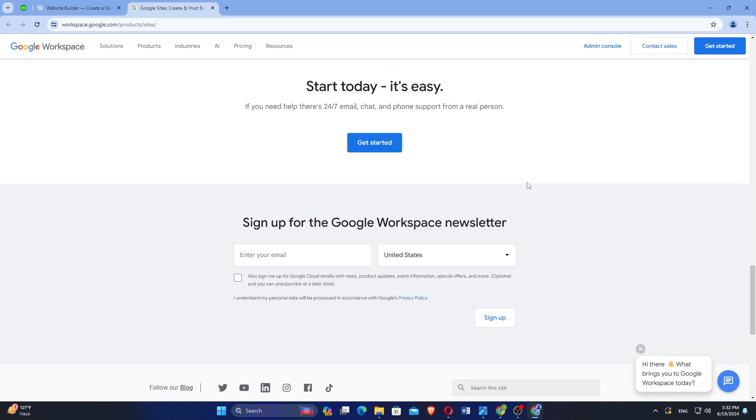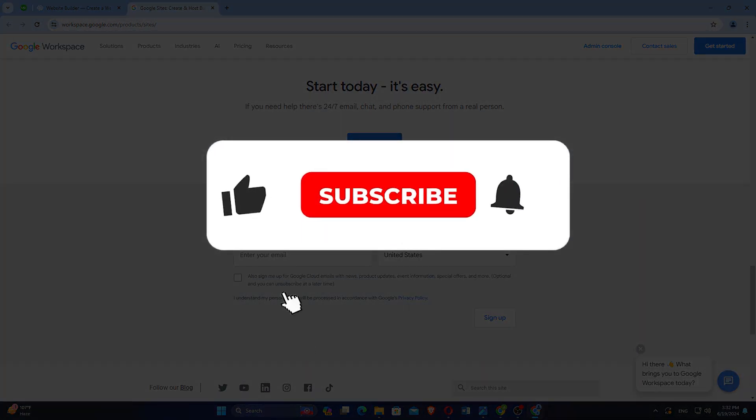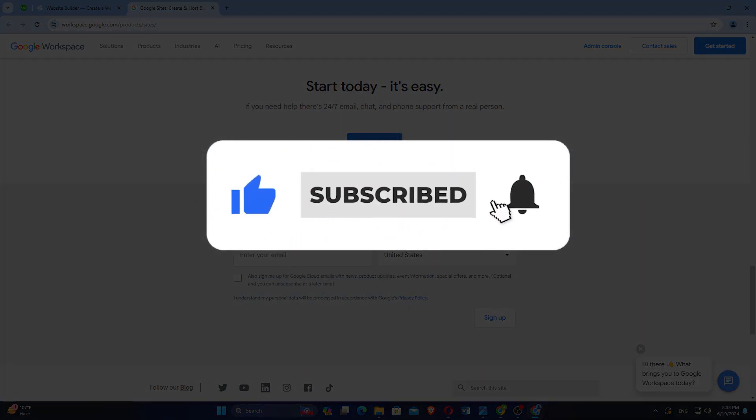If this video was helpful, please consider leaving a like and subscribing to my channel. With that being said, I will see you in the next video.